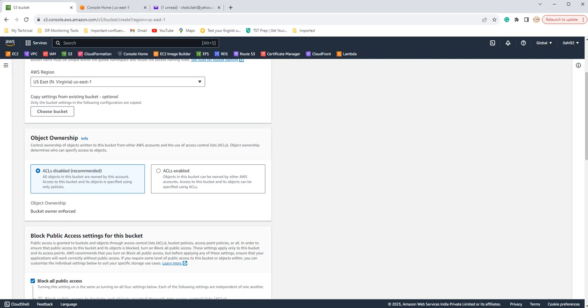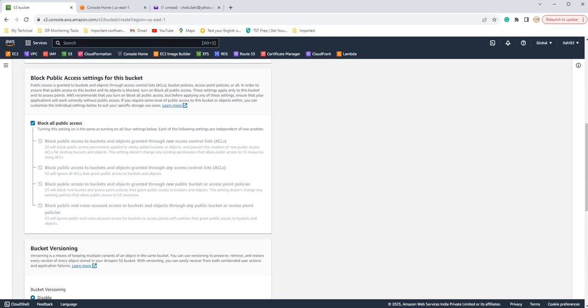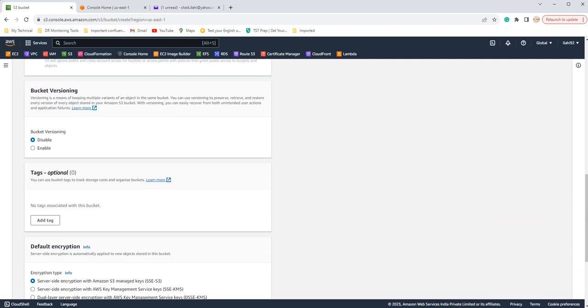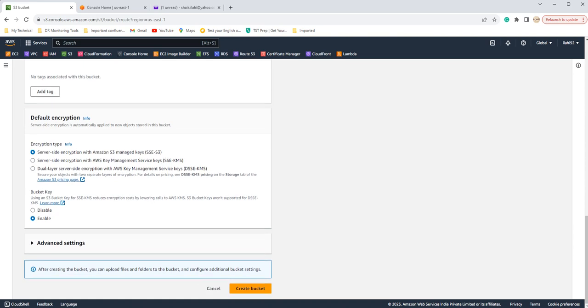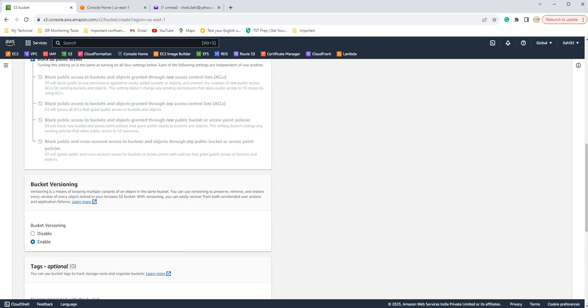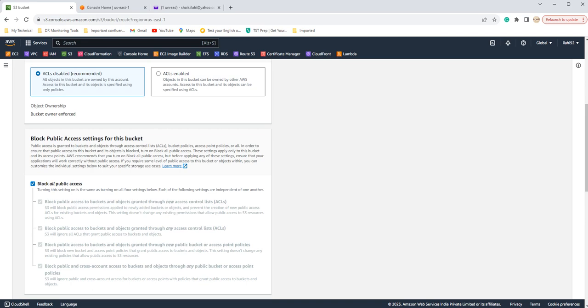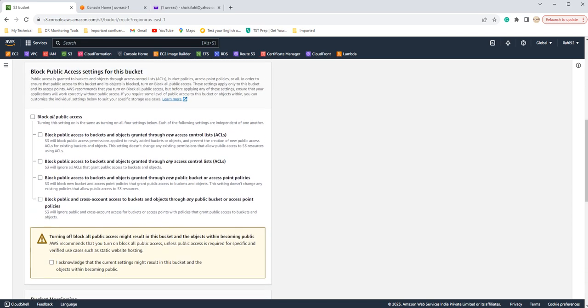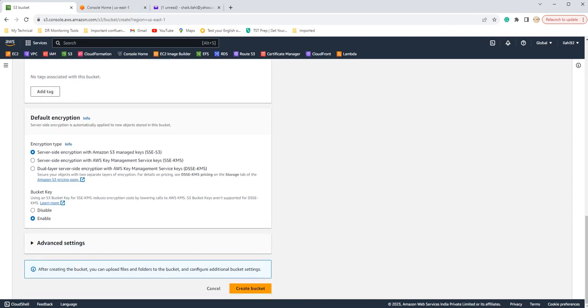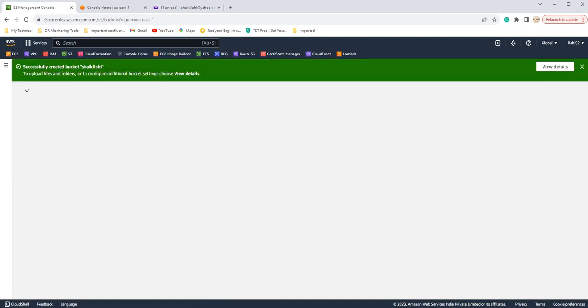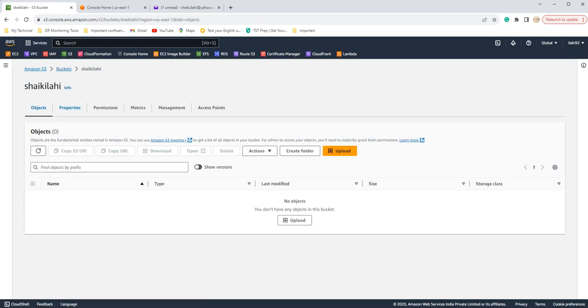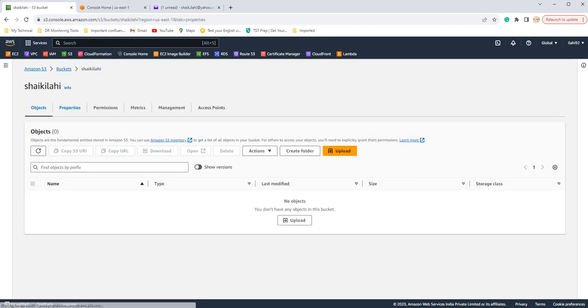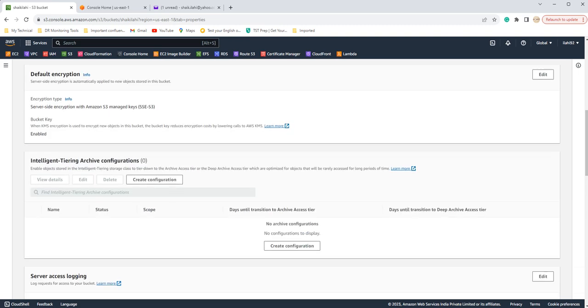You can leave these settings as it is, and bucket versioning you can enable if you want multiple versions of the bucket. This is the block all public access. This is something that if you are doing for website hosting or something, you can allow it, but right now I'm just uploading a file so I do not need this right now. Fine, our bucket has created now.